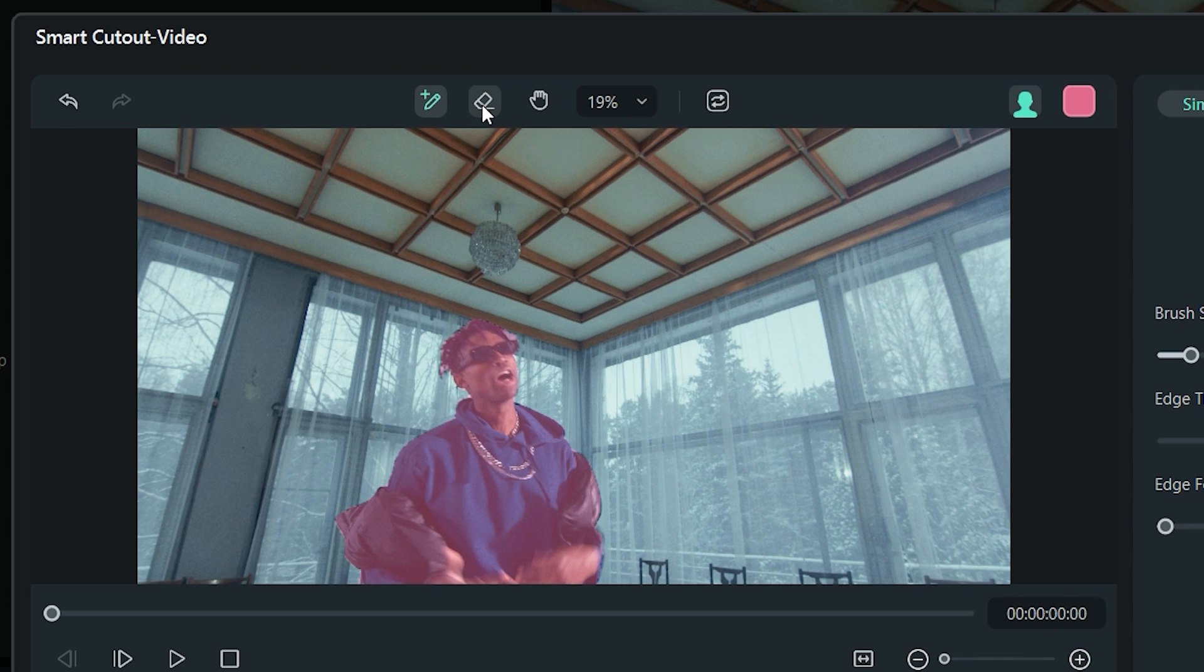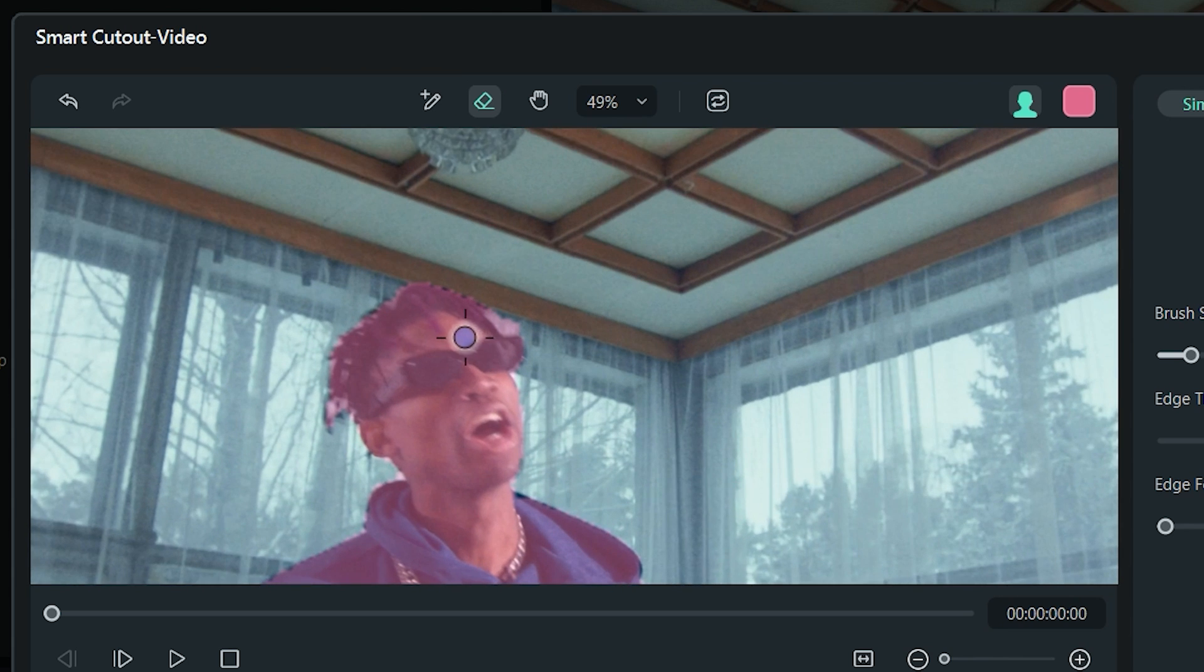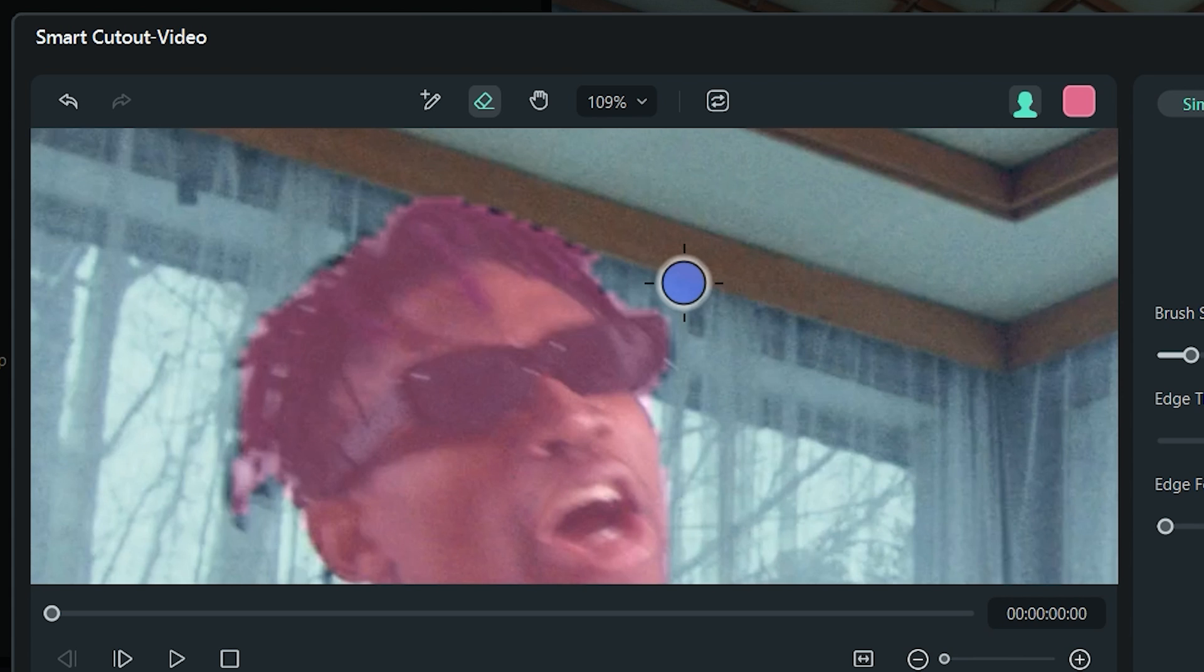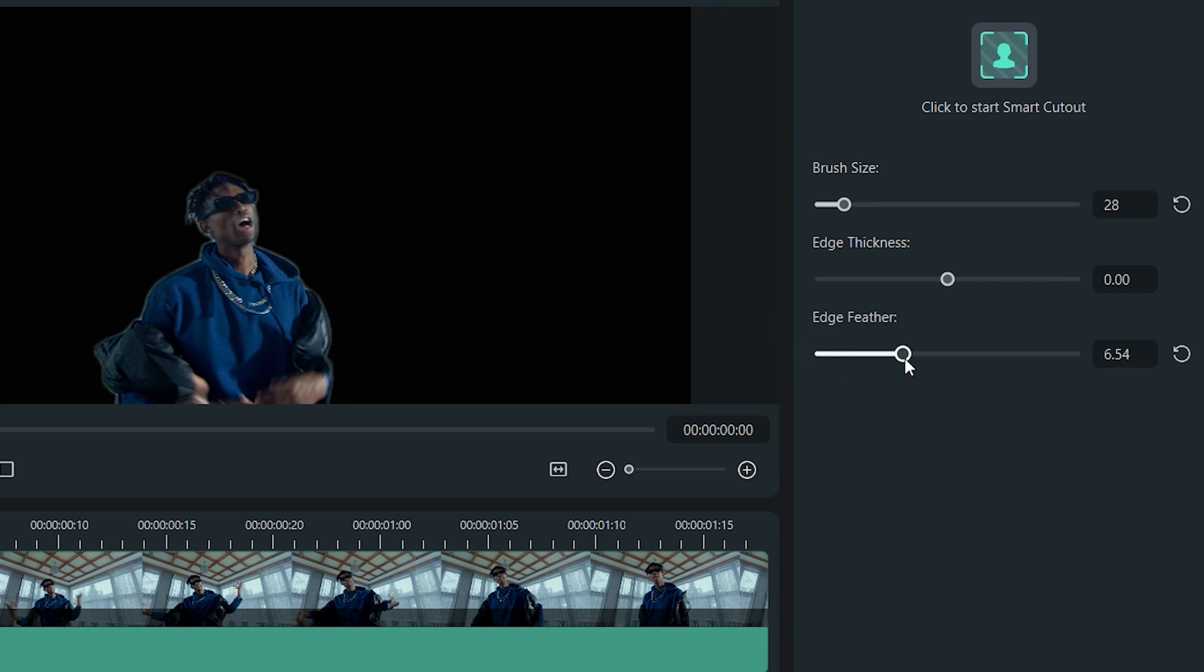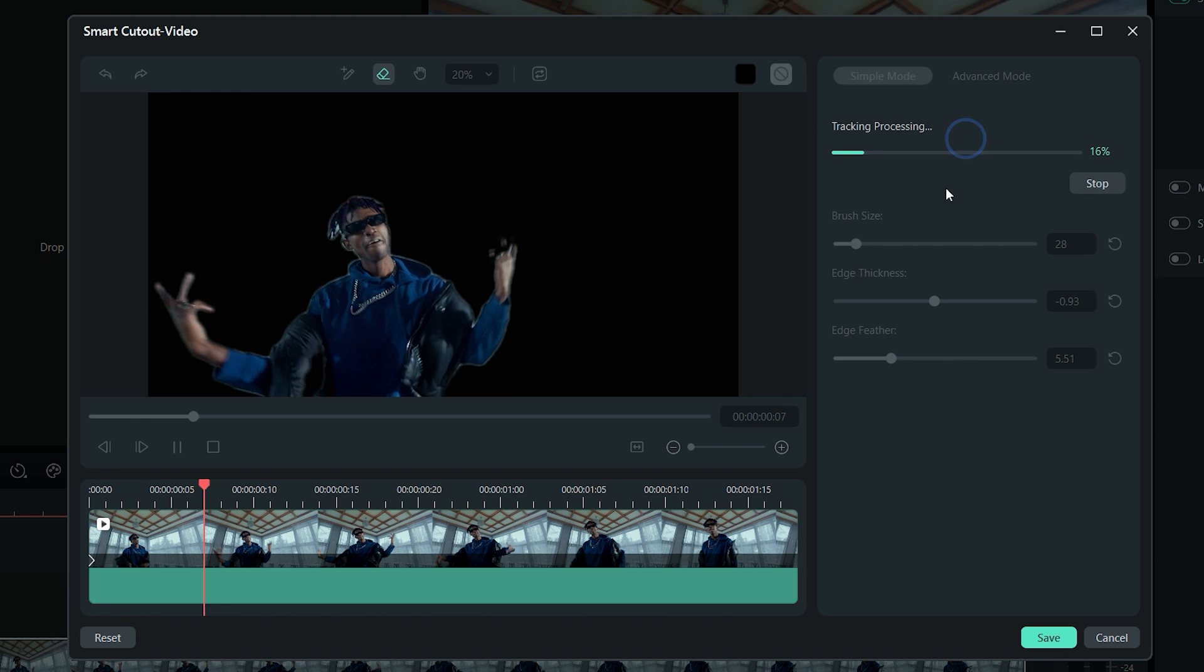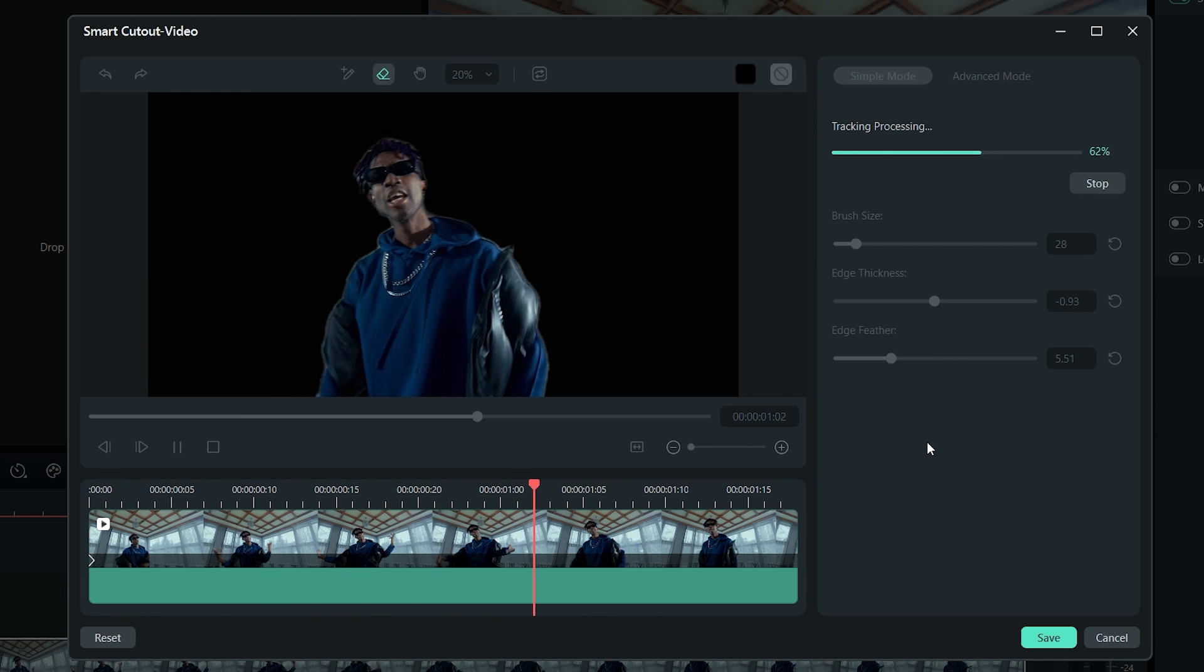To clean up rough edges, you can select this eraser tool. Now remove the brush strokes from the edges where you think there's some extra background selected. To clean up the cutout, play with this edge feather slider to refine the edges. Now all you need to do is to click this green button to let the AI handle the cutout from your whole video.